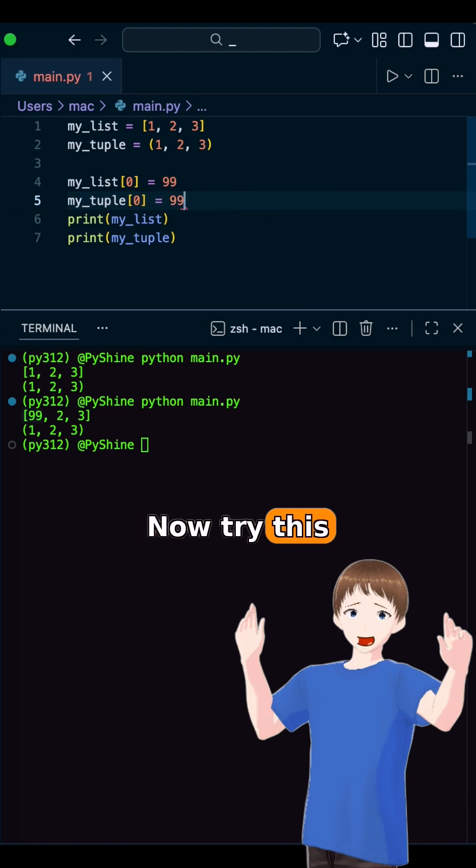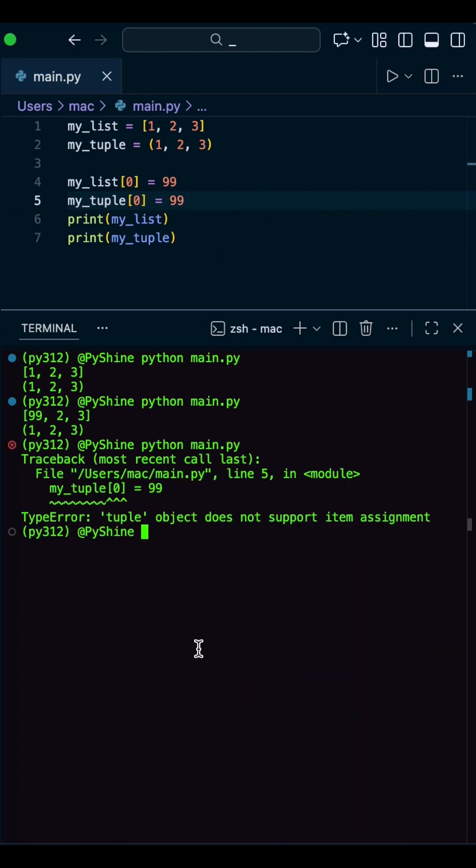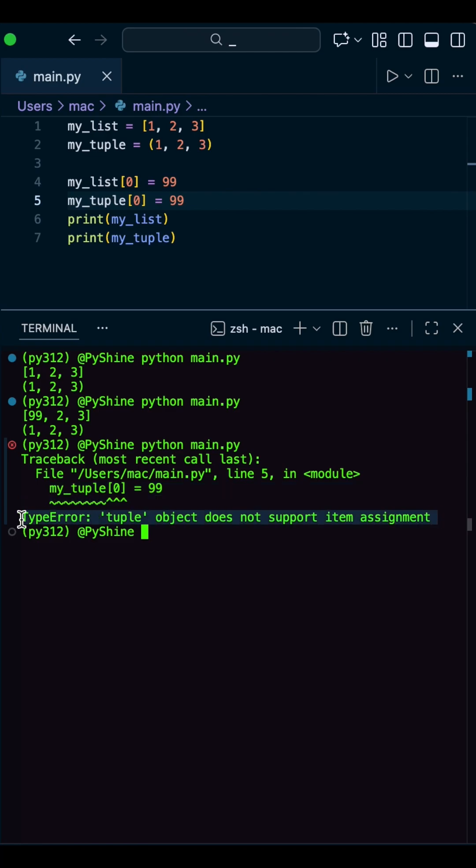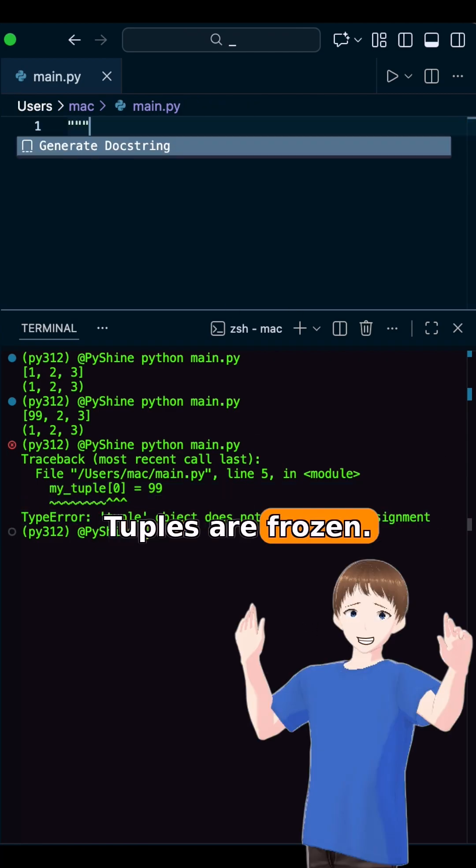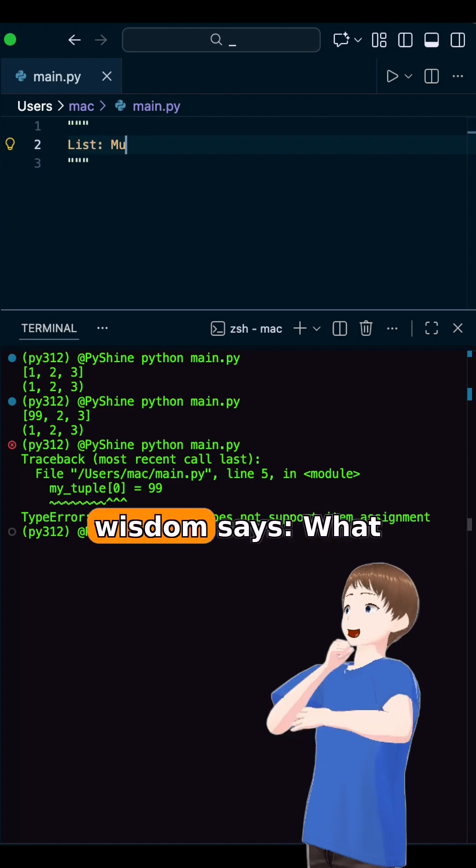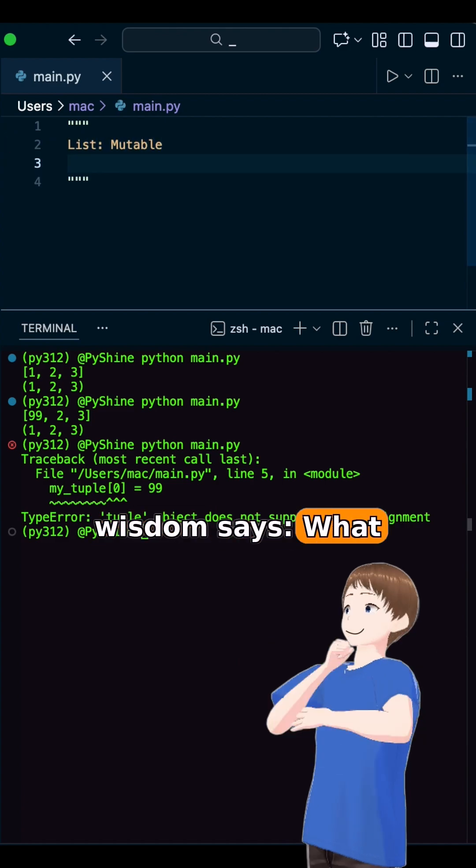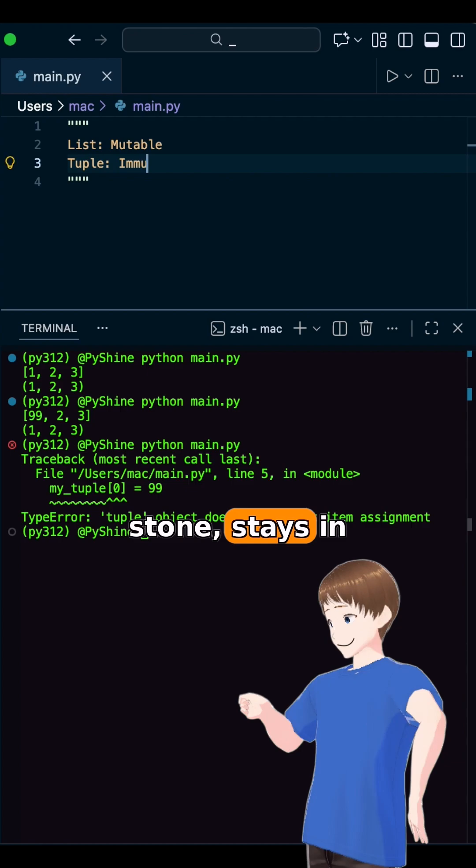Now try this with a tuple. Python immediately says nope, absolutely not. Tuples are frozen. Once created they cannot change. Old wisdom says, what is written in stone, stays in stone.